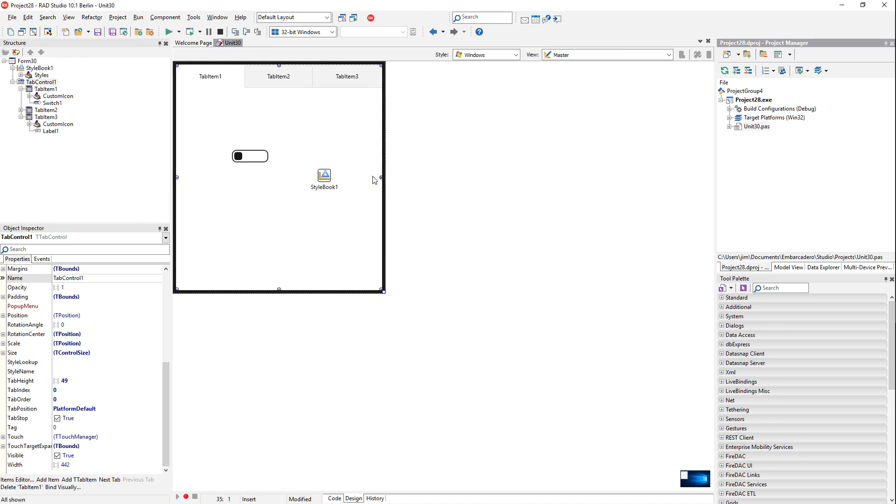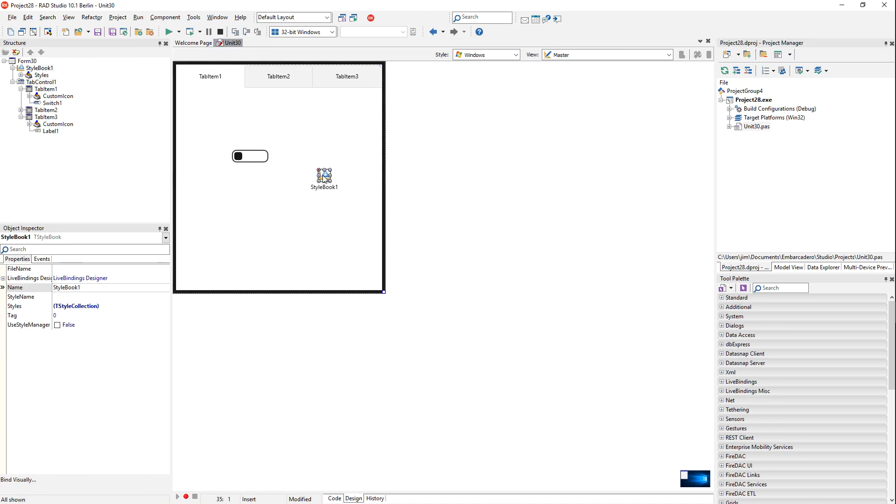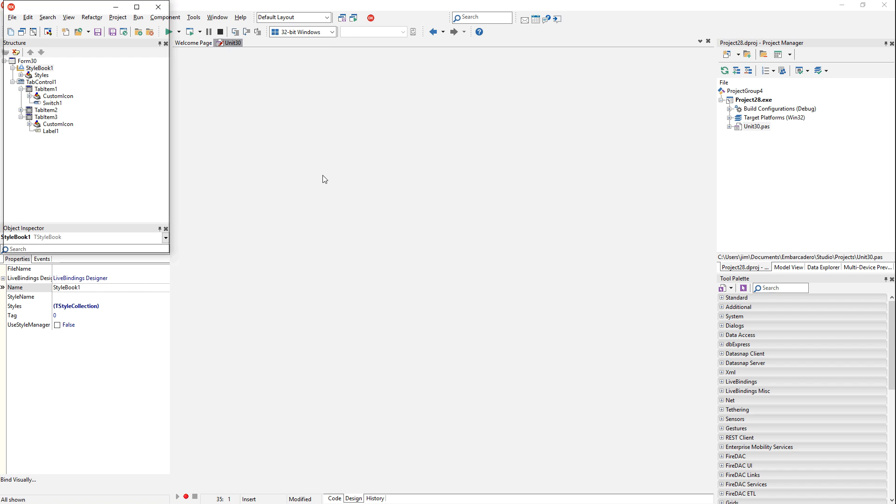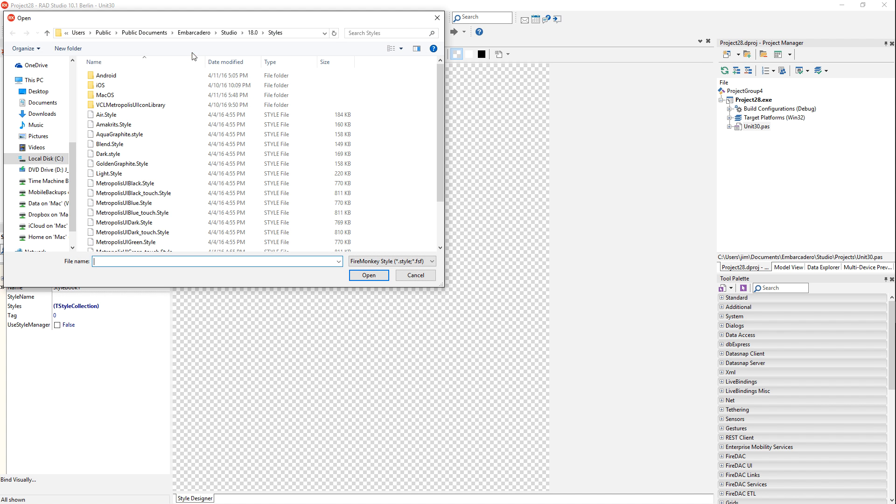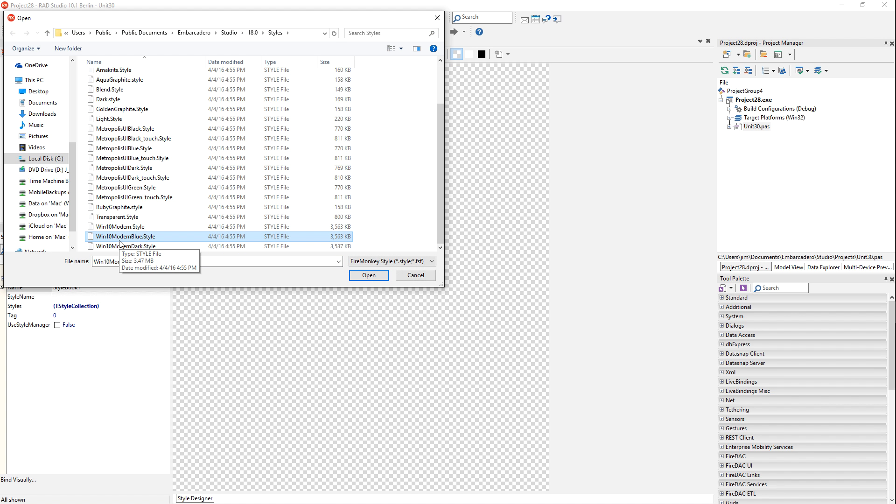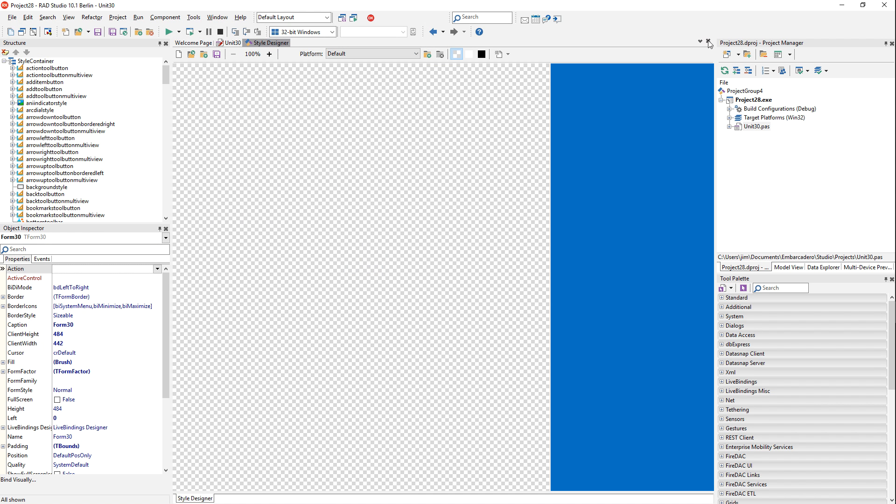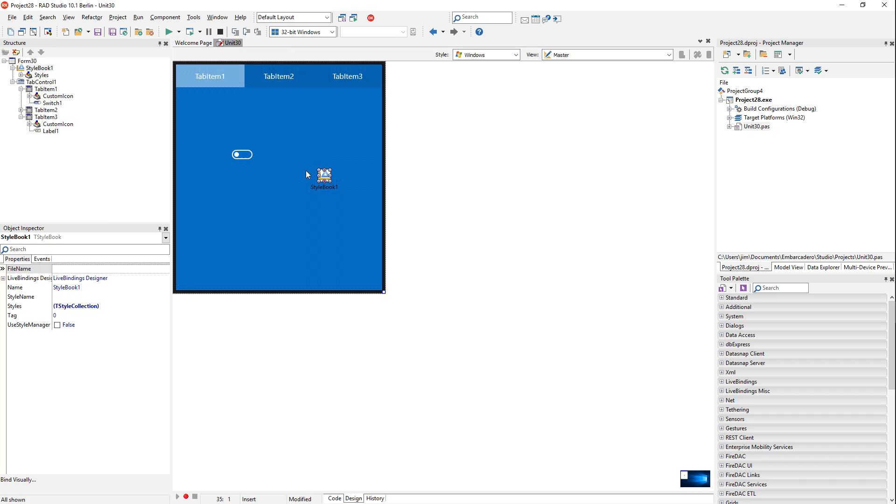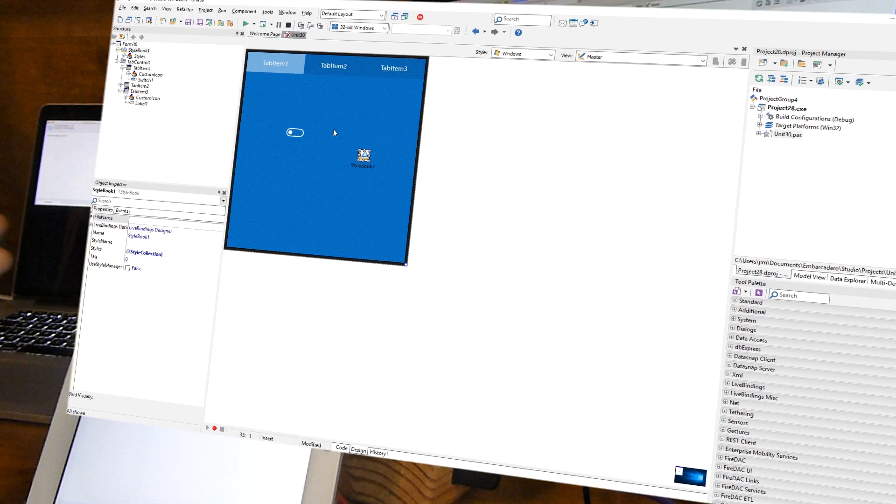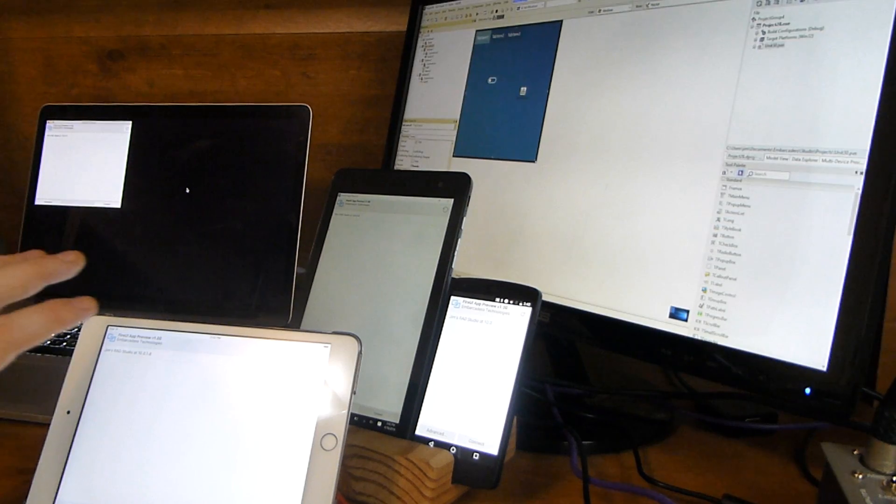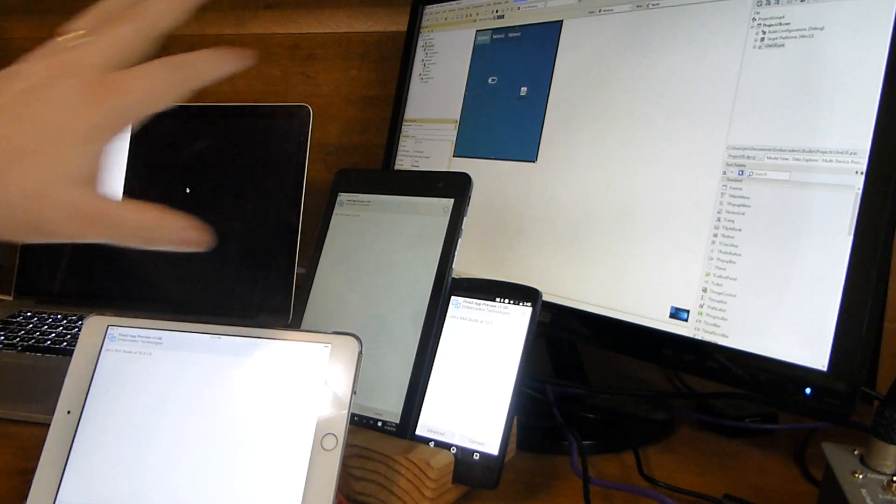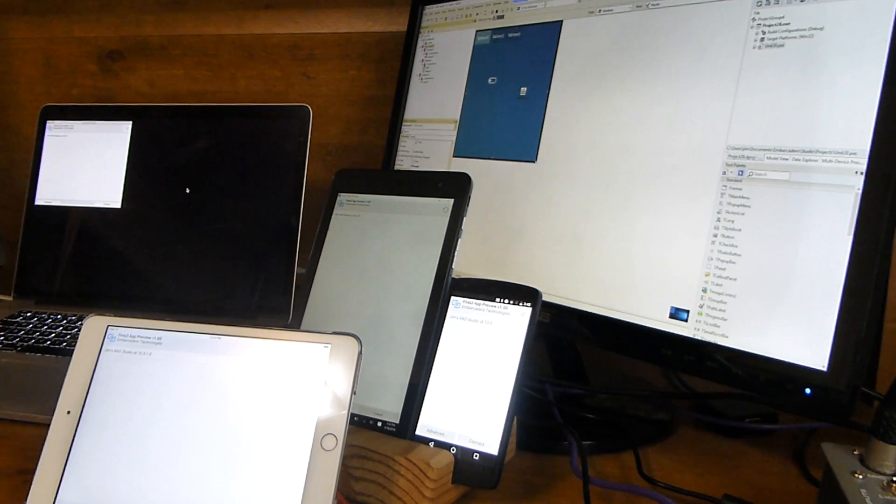Before I show you this, though, I'm going to load a style here on my style book. Let's go for the Windows 10 Modern Blue style. So now we've loaded a style here just for Windows 10.